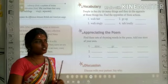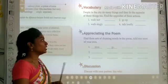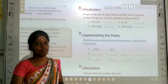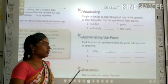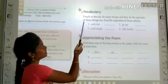Namaste, kids. Welcome to our session today. So today we are going to do an activity. See the first activity.